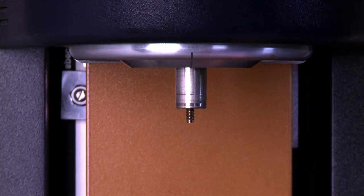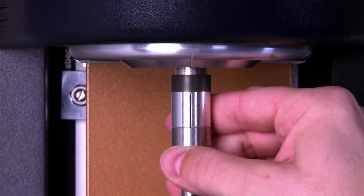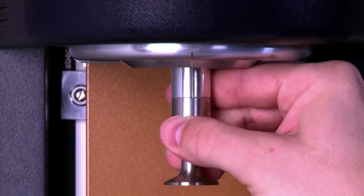Now insert the geometry, making sure to align the engraved line on the geometry with that of the rheometer head.